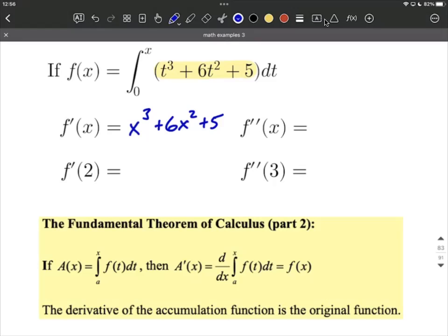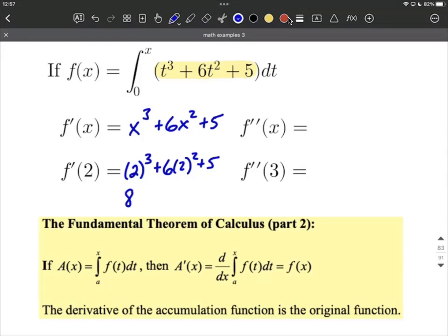Next, let's go ahead and evaluate f prime of 2. It's just going to replace each of the x's in our derivative with 2's. So we have 2 cubed plus 6 times 4 makes 24, plus 5. So we have 8 plus 24 is 32, plus 5 more, which works out to be 37.